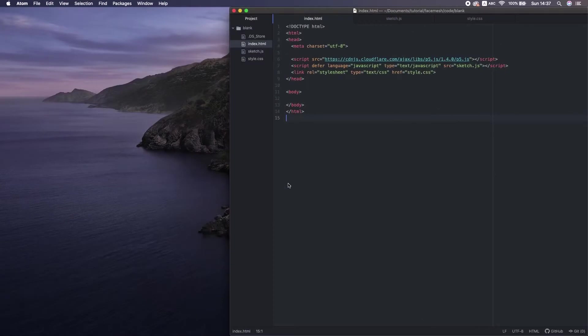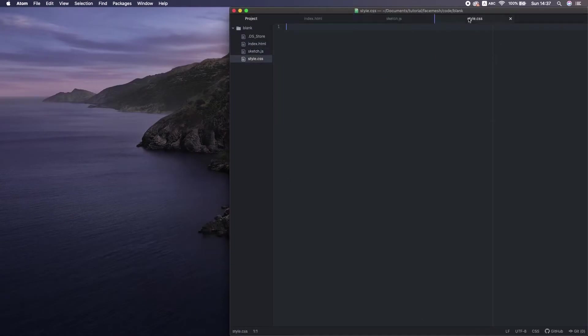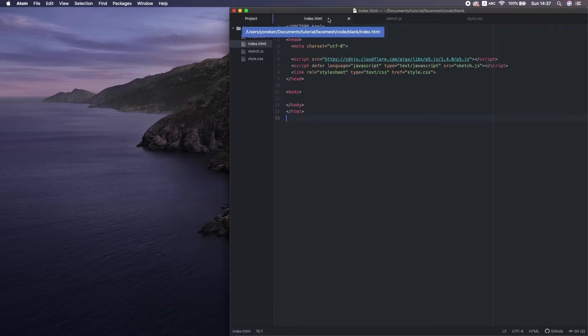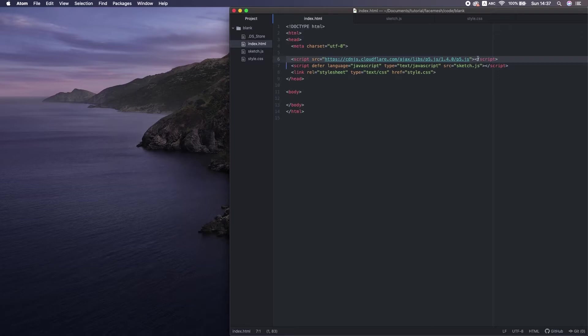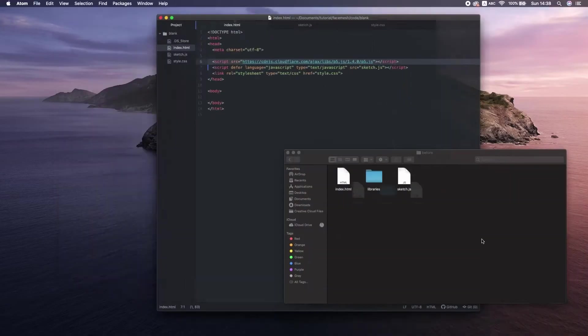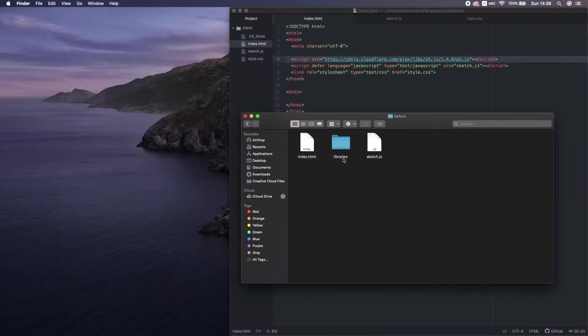First we need to prepare the project files. I have HTML, JavaScript, and CSS here. In the HTML file, I have a CDN link of p5. In case you don't know what CDN is, it's a content delivery network that allows transfer and loading library functions through the internet. So with this, we don't need to put the p5 library files locally.